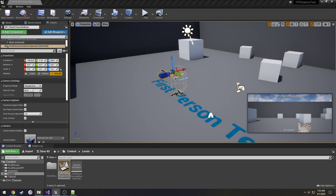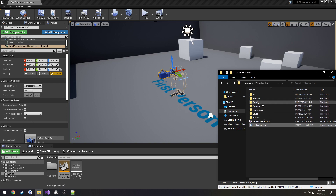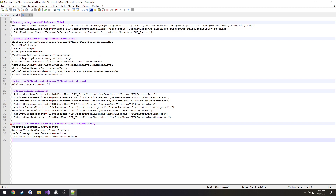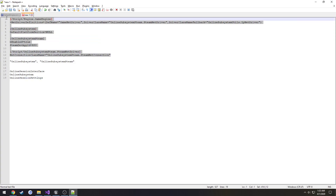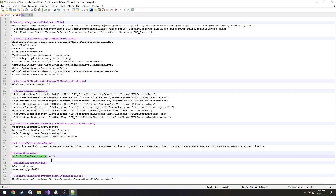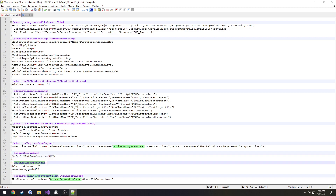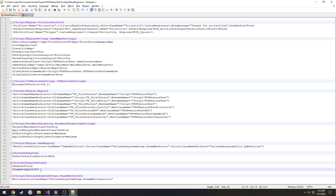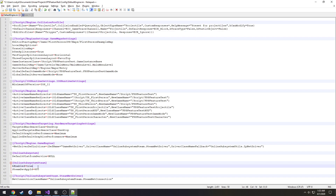Once that is done, go to your project folder, then Config, then DefaultEngine.ini. Go down to the very bottom and paste in the configuration — I'll leave this in the description for you to copy and paste. We're setting our net driver, and the platform service is set to Null for now. That will be changed to Steam once we get our setup working and want to test via Steam. We also set up our Steam app ID as 480, which is just for testing via Space Wars.